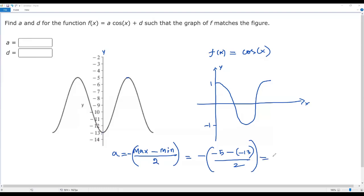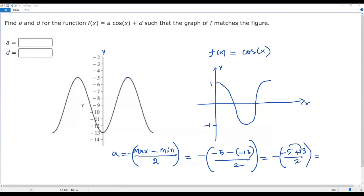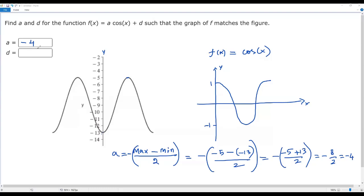Simplifying: negative 5 plus 13 gives positive 8, but there is a negative sign, so we have −8/2. Dividing 8 by 2 gives 4, and with the negative sign that is negative 4. So the value of a is −4.